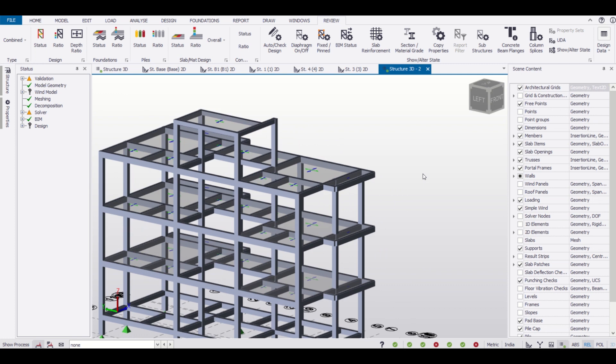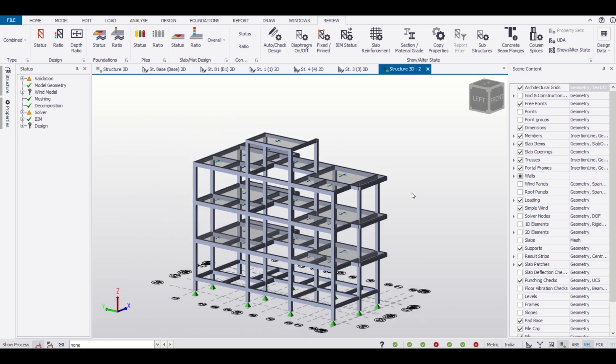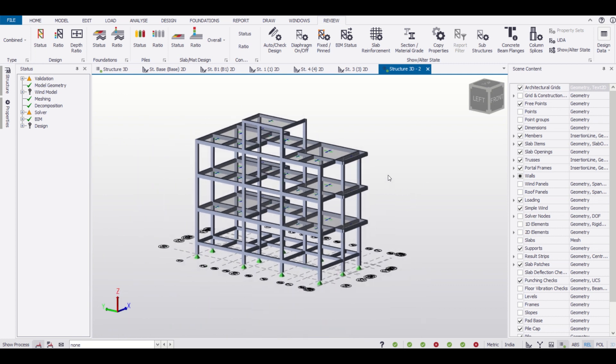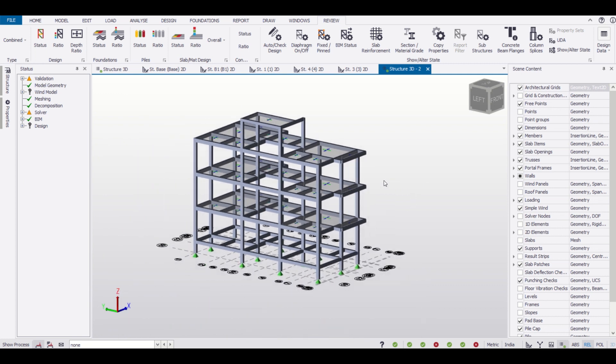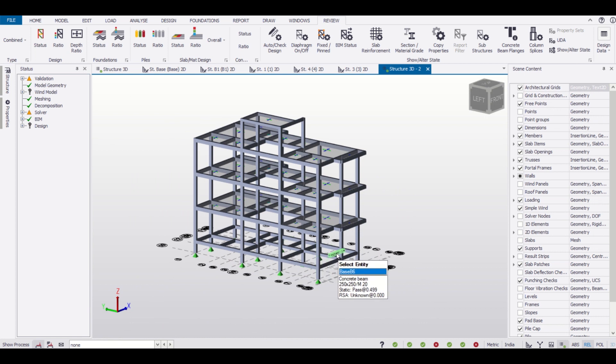Hey what's up guys, this is Maynark from Civil Center and I welcome all of you back to our channel. In this video we'll show you how to perform interactive design in STAAD or Tecla Structural Designer.